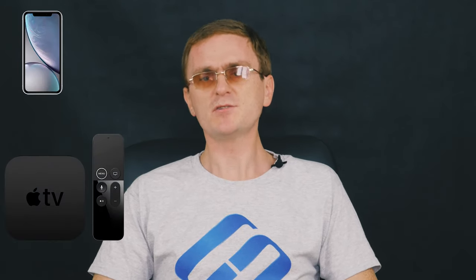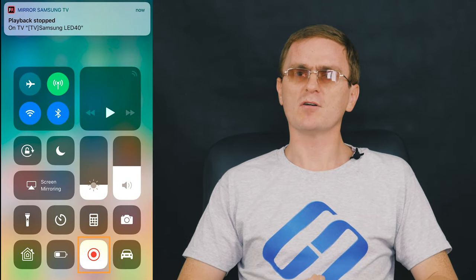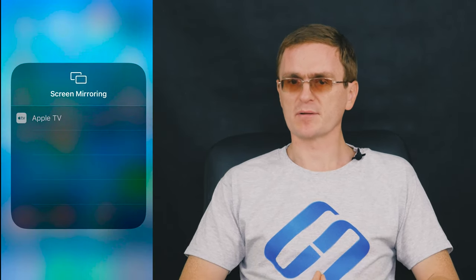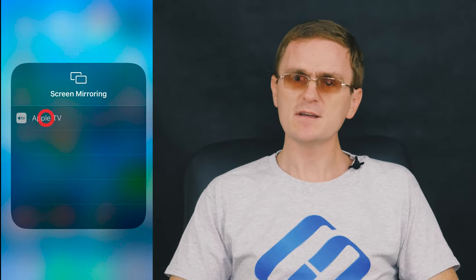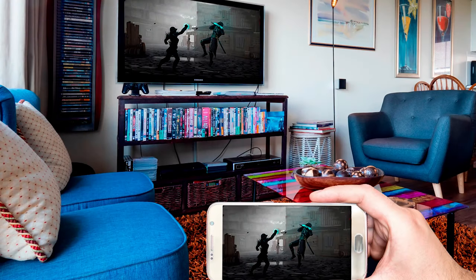First of all, connect the iPhone and Apple TV to the same network. Then open Control Center on your phone and tap Screen Mirroring. Finally, select Apple TV from the list. That's all — now you see the phone screen displayed on your television.